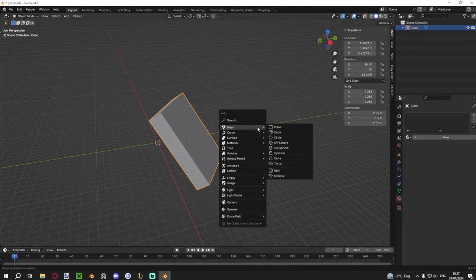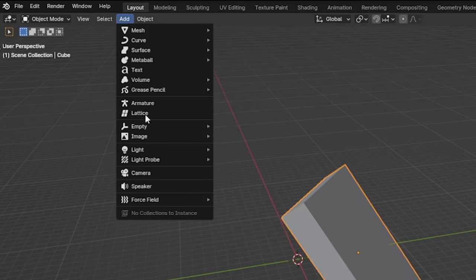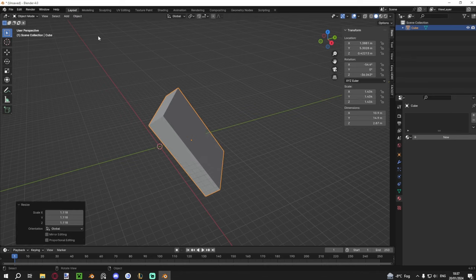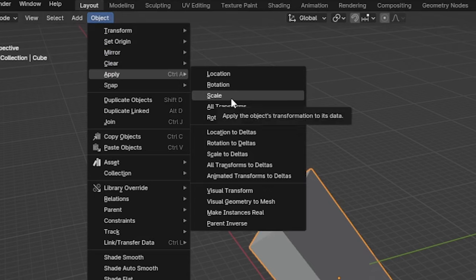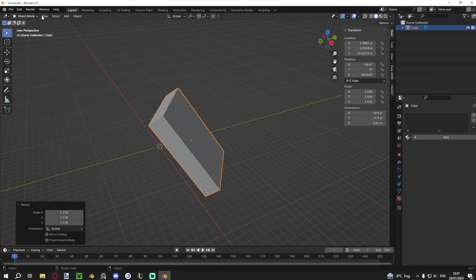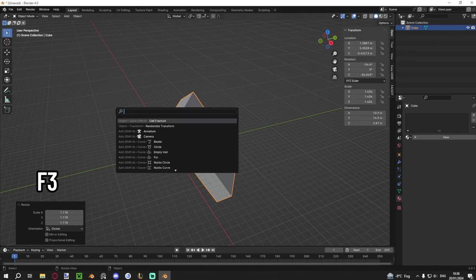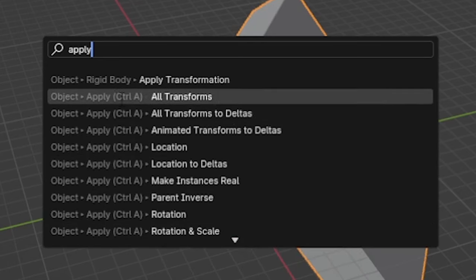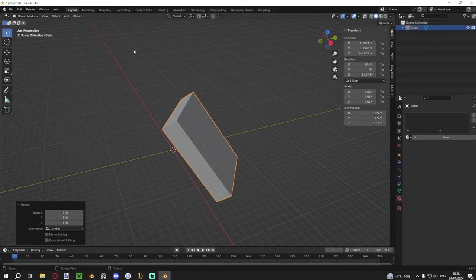Don't worry about memorizing every shortcut at once. All of them can be found in the dropdown menus at the top of the viewport — Object, Add, and so on. If you know what you want to do but can't remember the shortcut, press F3 to open the search. For example, search 'apply' and you'll see 'Apply Transformations,' 'Apply Location,' 'Apply Rotation Scale,' and next to each item it shows you the shortcut — like Ctrl+A. Click it from there or note the shortcut for next time.